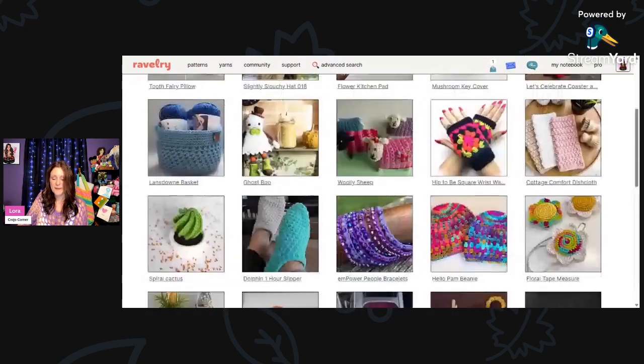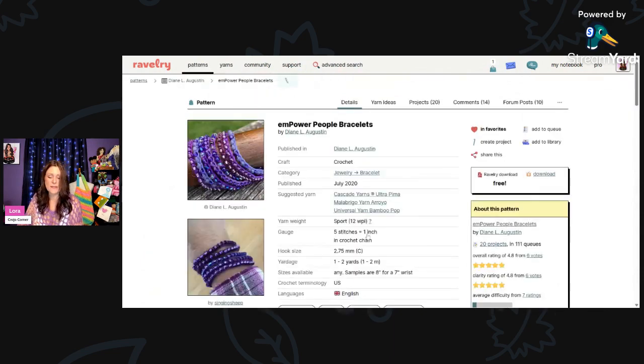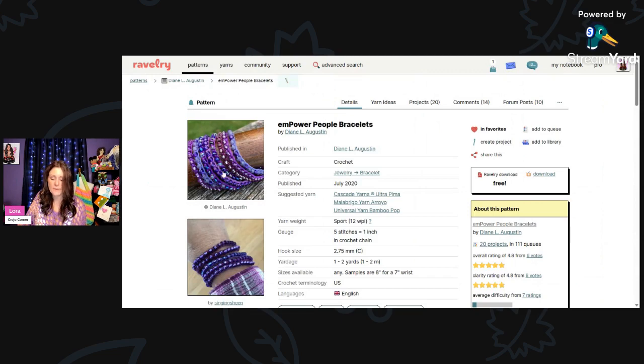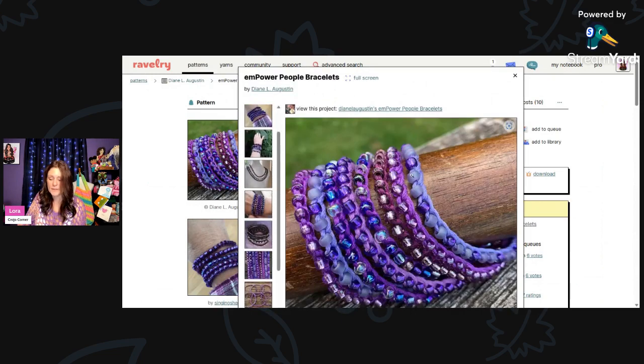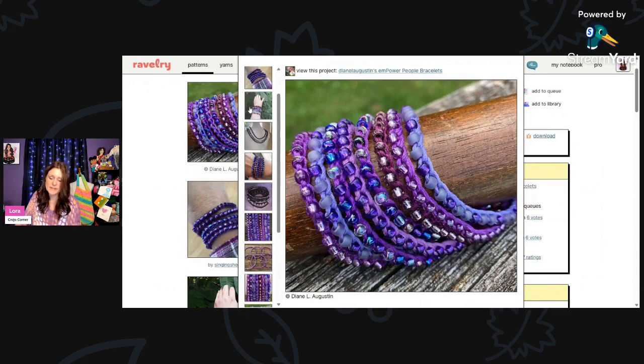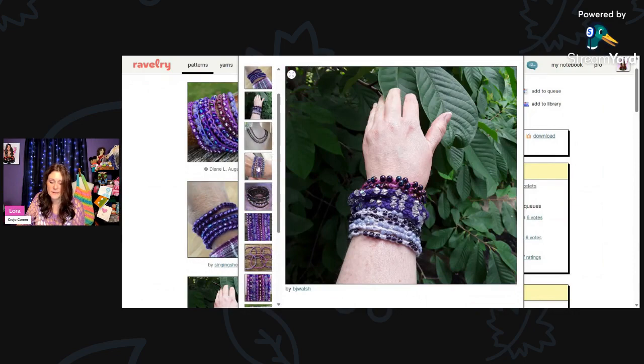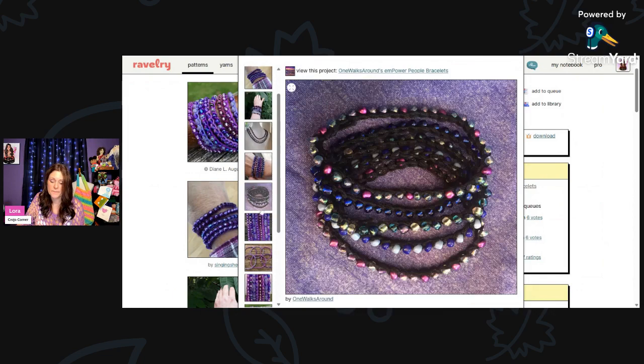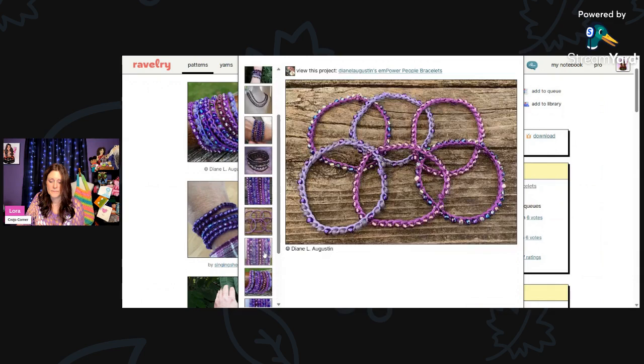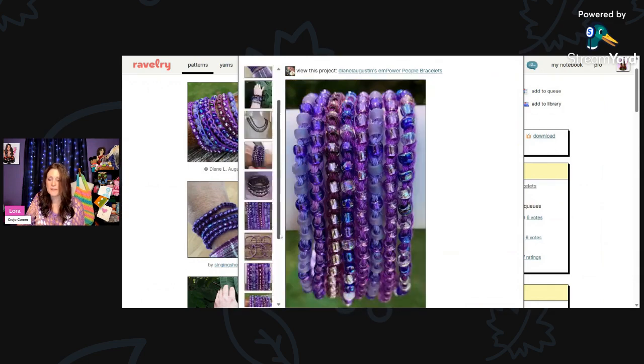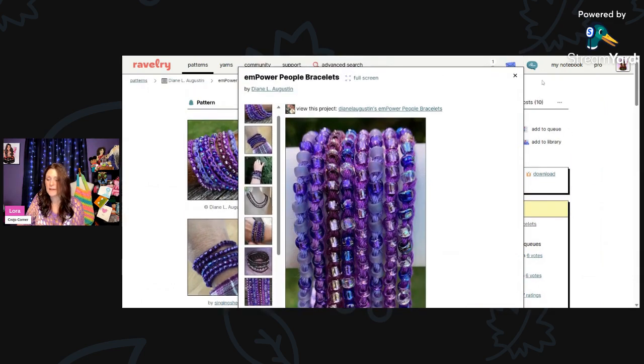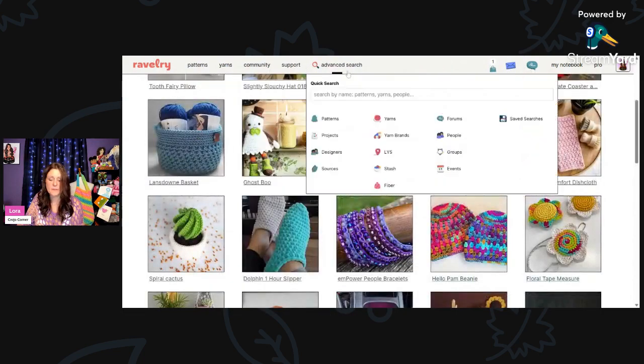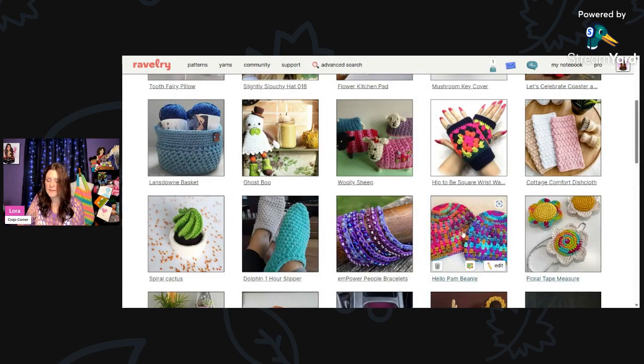Now this is a little twist on things. Here is some jewelry. This is called Empower People Bracelets by Diane L. Austin. You will need 1 to 2 yards sport weight yarn and a 2.75mm hook. Aren't these beautiful? You need some beads, of course. These would be great for a craft show, that's for sure. A lot of these items are great for craft shows because they are quick and easy, like the dishcloths and the jewelry, just the little tiny things that you can make, like the little sheep, the wrist warmers, the little succulents and cactus.